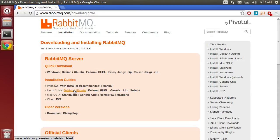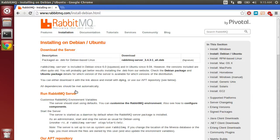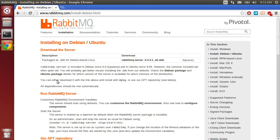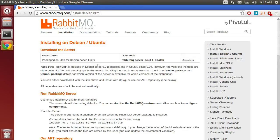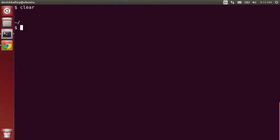In my case, I'm on Ubuntu, so I'm going to hit the Debian Ubuntu installation guide. If you read through this documentation, you'll see that RabbitMQ is included with Debian since version 6.0, so that means it should be available on Ubuntu as well.